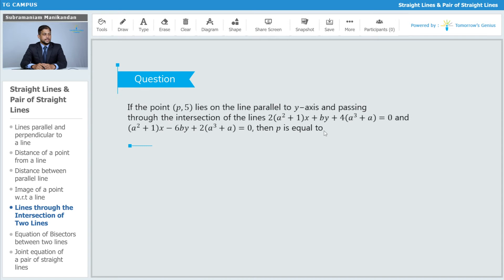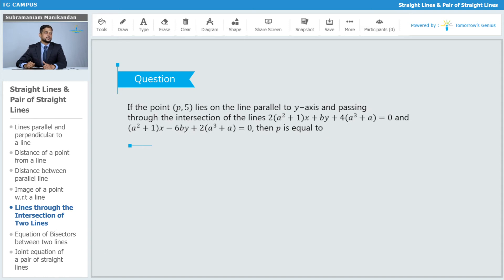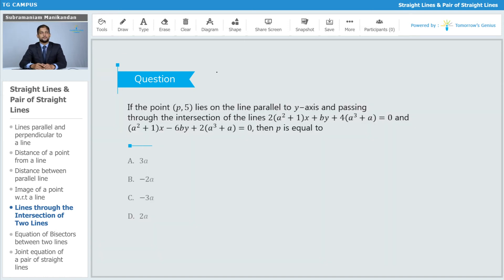If the point P,5 lies on a line parallel to the y-axis and passing through the intersection of the lines (2a² + 1)x + b²y + (4a³ + a) = 0 and (a² + 1)x − 6dy + (2a² + a) = 0, what is the value of P? Is P given in terms of a, like 3a, −2a, −3a, or +2a?